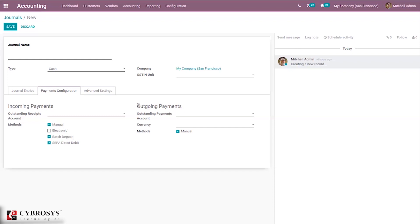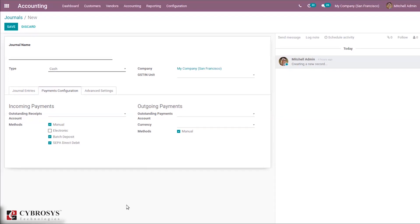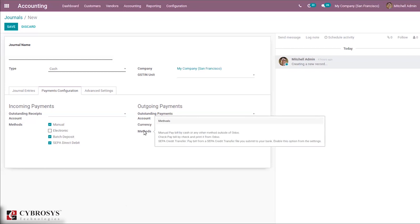Under Outgoing Payments, you can set the Outstanding Payments Account. Outstanding payments entries triggered by bills or credit notes will be posted on this account and displayed as blue lines in the bank reconciliation widget. During reconciliation, concerned transactions will be reconciled with entries on the Outstanding Payments Account instead of the payable account. You can also set a currency for the outstanding payments. Payment methods available include Manual (pay by cash or outside Odoo), Check (pay by check from Odoo), and SEPA Credit Transfer (pay via SEPA credit transfer file submitted to your bank).